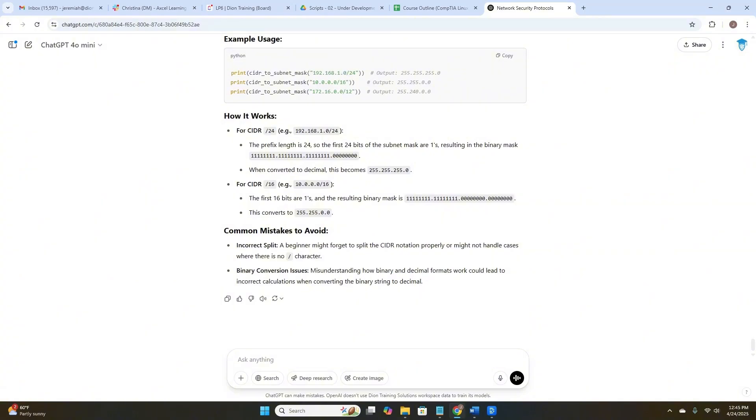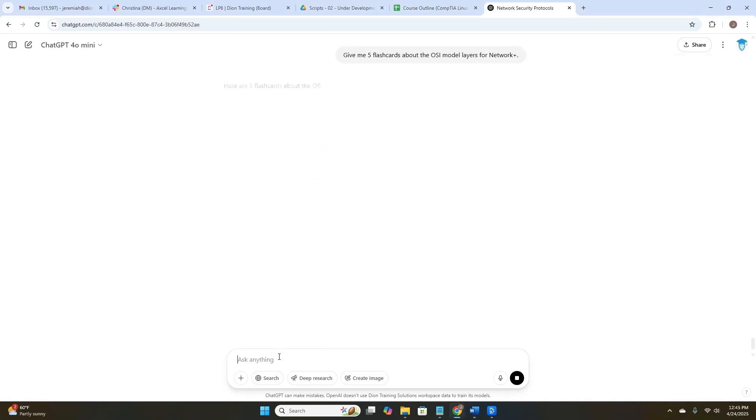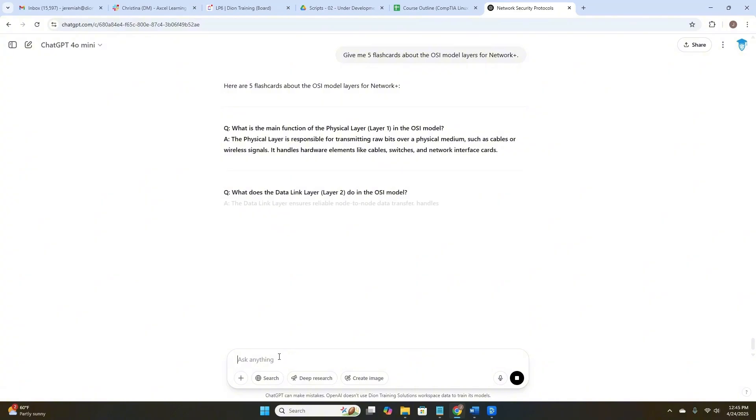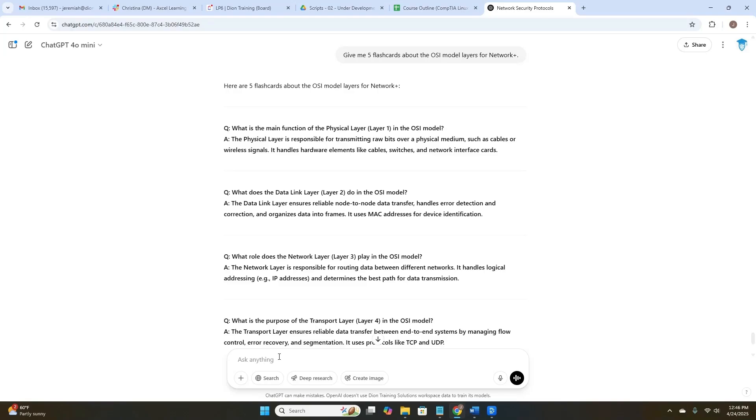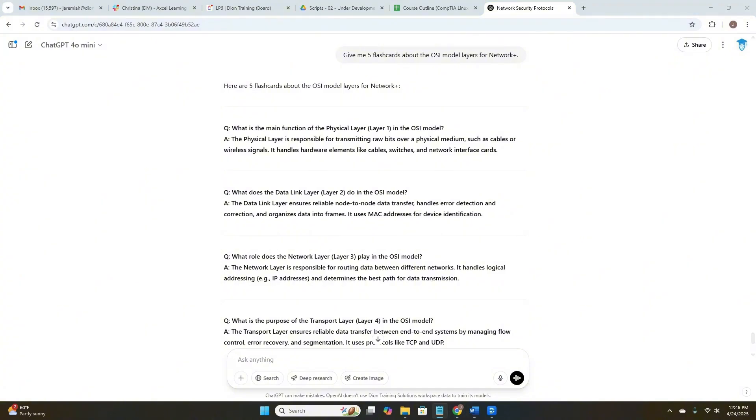Okay. Now let's create a string of products. First, ask ChatGPT to give me five flashcards about the OSI model layers for Network Plus. And there it goes. It's given me the flashcards, the question on the front side of the flashcard, and the answer on the back. Some of the questions it's given us are, let's look at question number three here. What role does the network layer, layer three, play in the OSI model? The network layer is responsible for routing data between different networks. It handles logical addressing and determines the best path for data transmission.